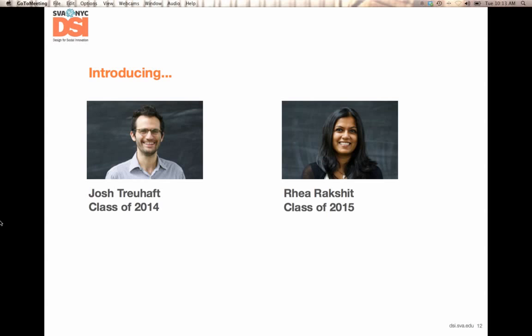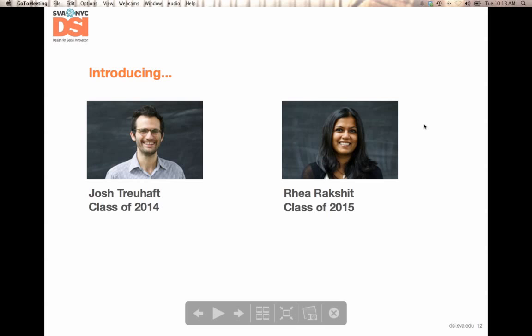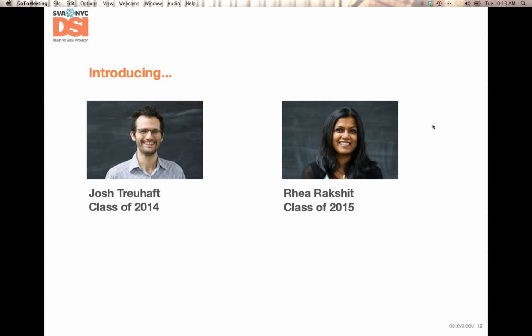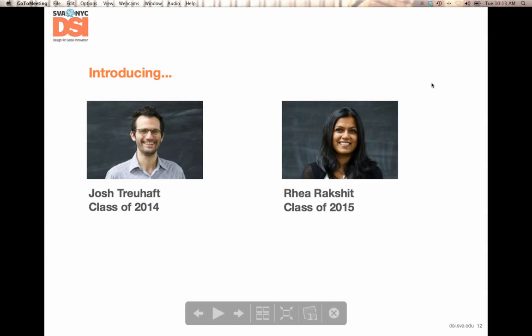Thanks, Josh. We'll catch up with you again in the question and answer period. Now we're going to have Ria talk a little bit about her experience. She's a new student, so she's been with DSI for just the past few months. Hi, I'm Ria. Just in terms of my background, I'm from Bombay, India, and my background is actually in economics and international development.